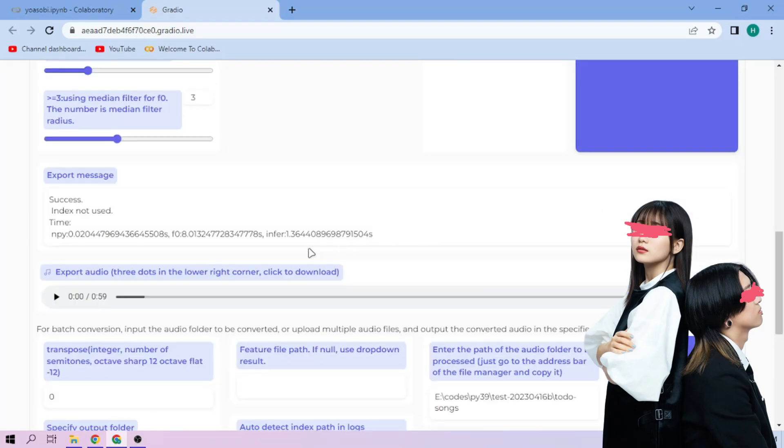Here we can play our cover audio. To download the audio, click the three dot mark and download.